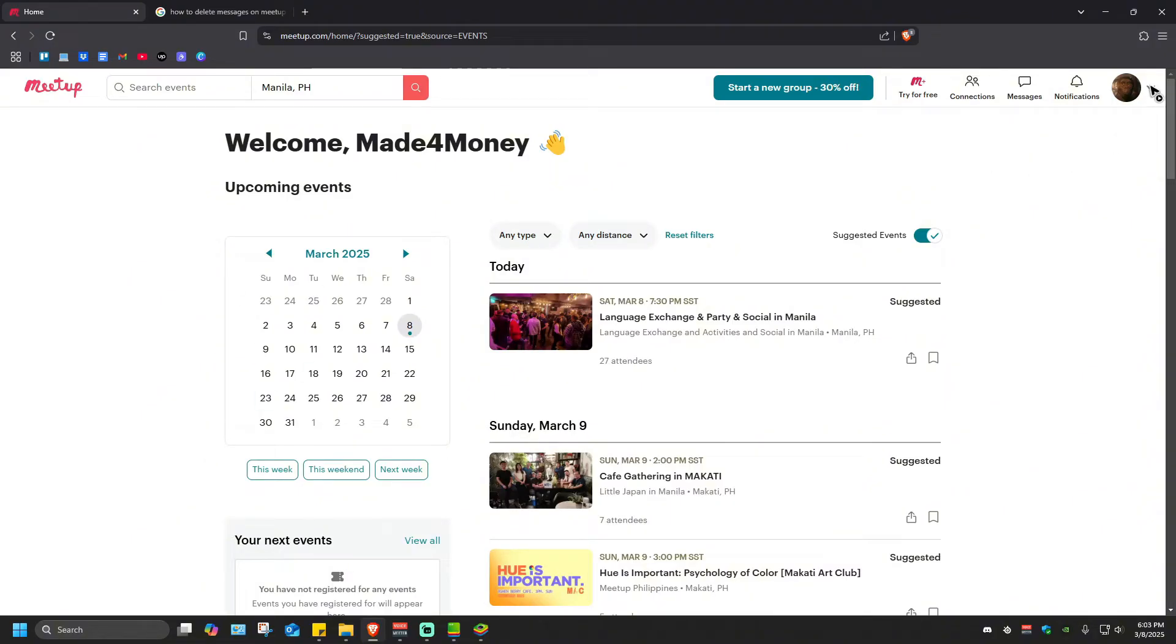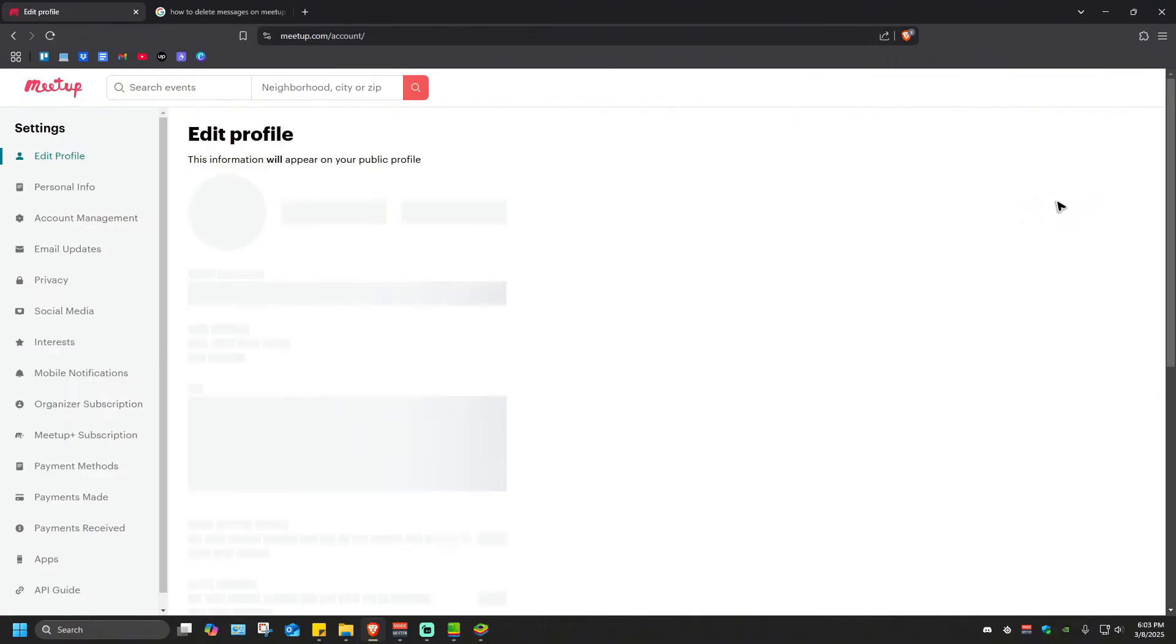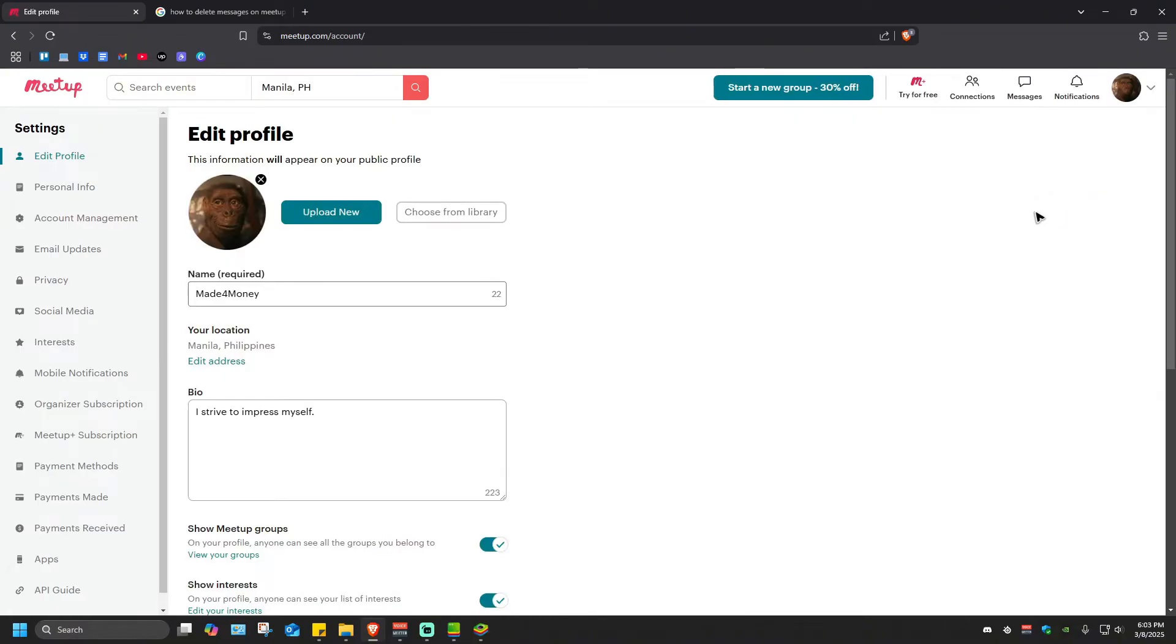to the top right and click on the dropdown right here near your profile picture. Click on it, then go ahead over to Settings. Once done, hover your mouse into the left pane and click on Account Management.